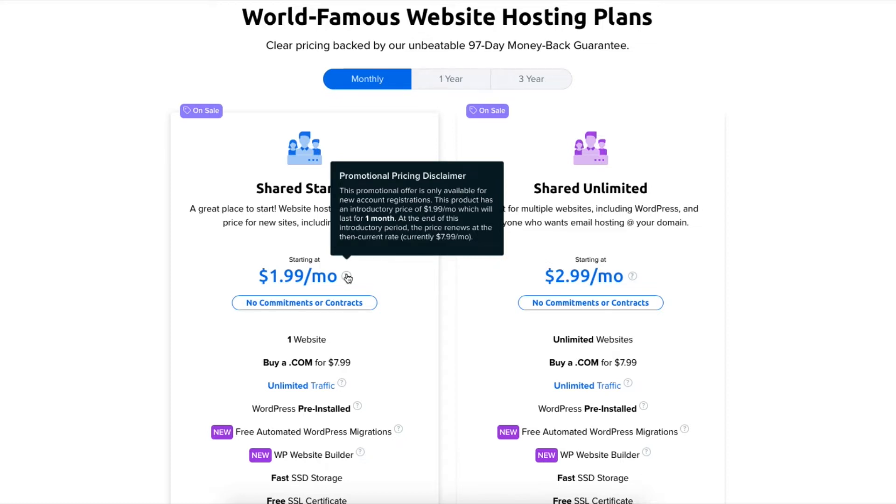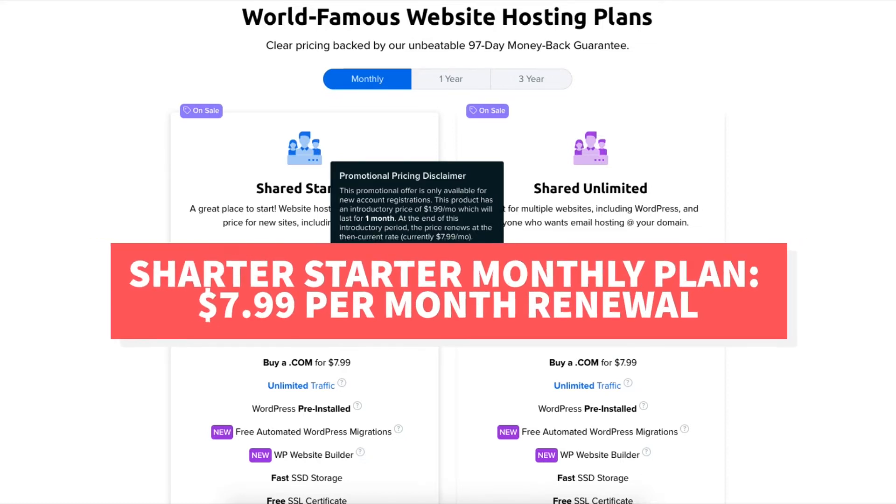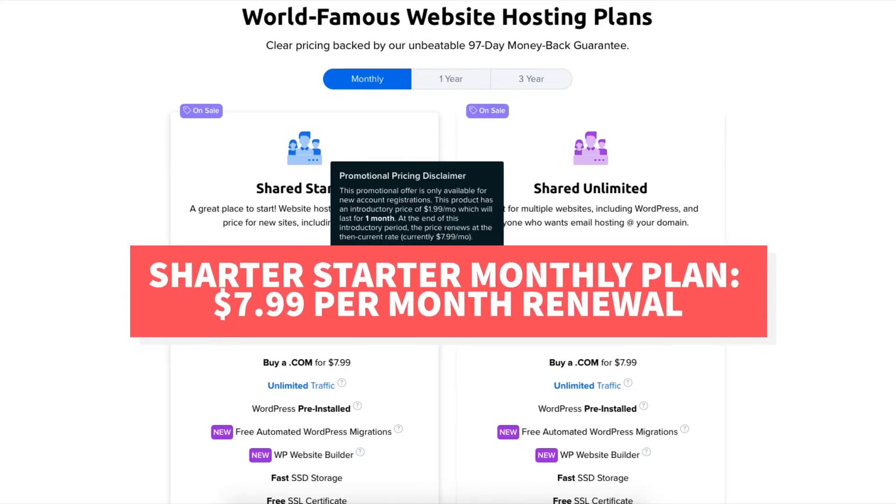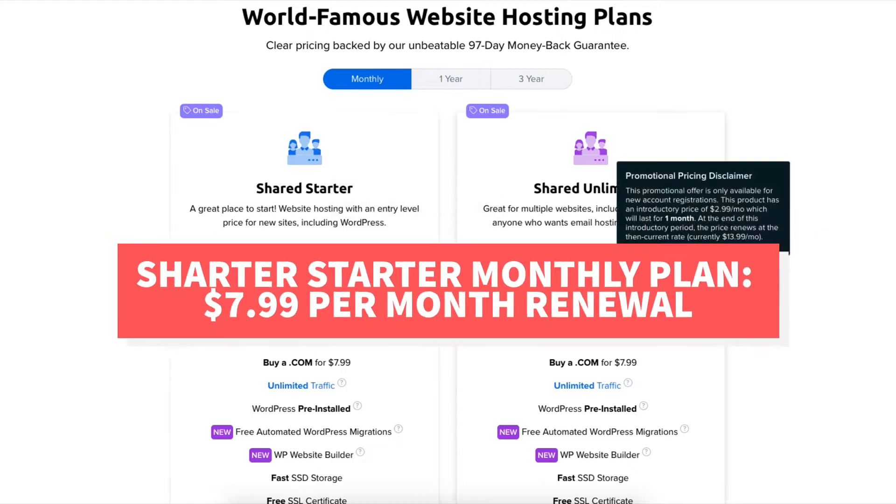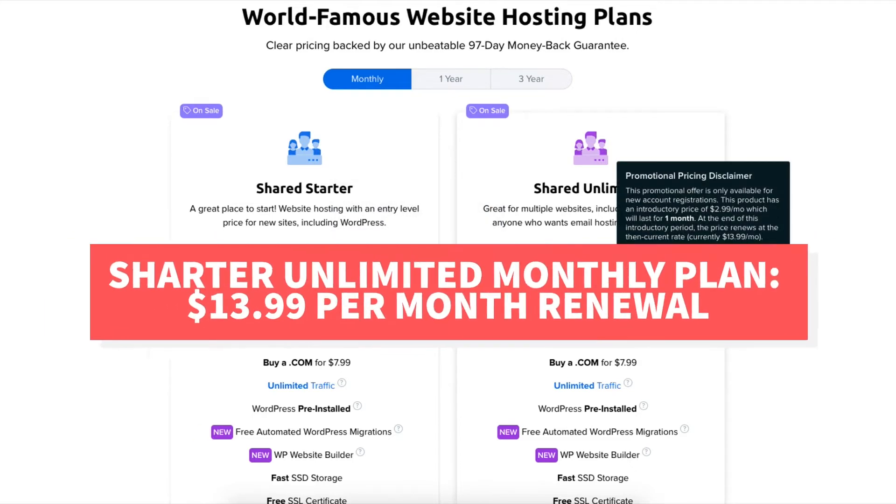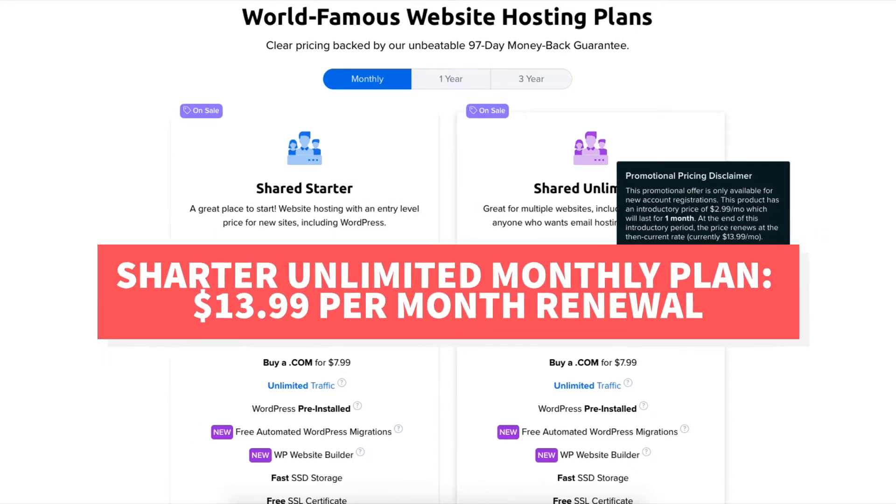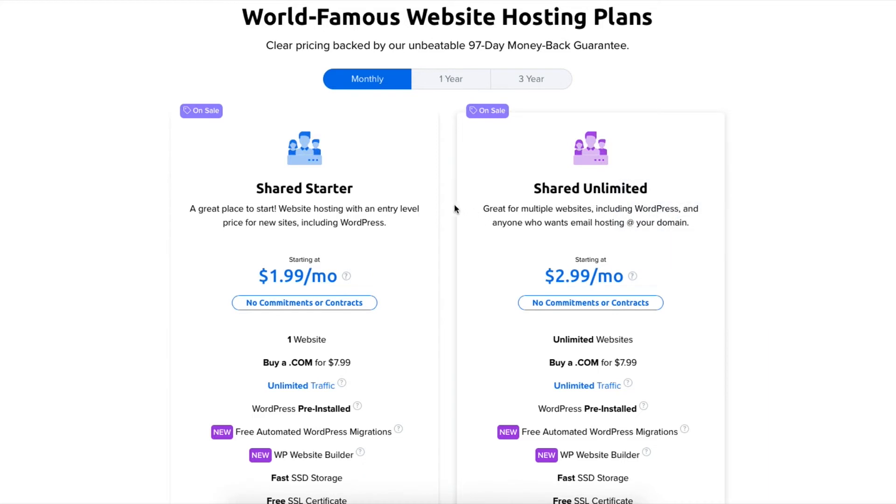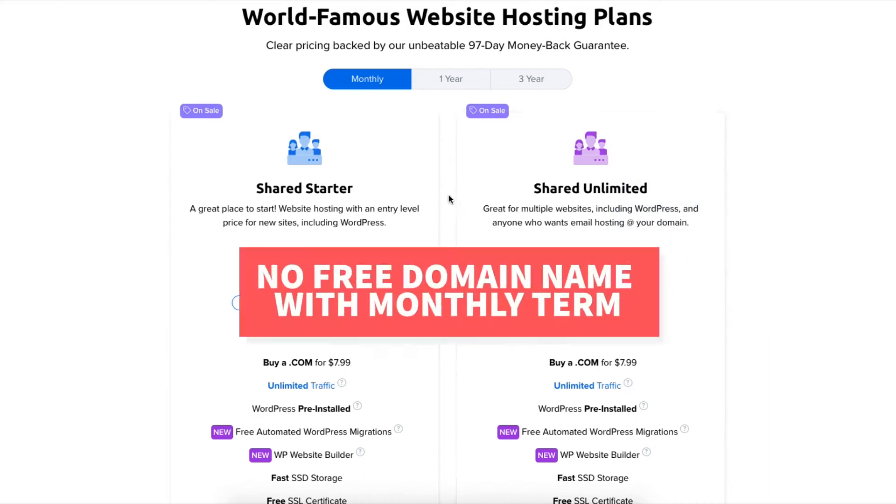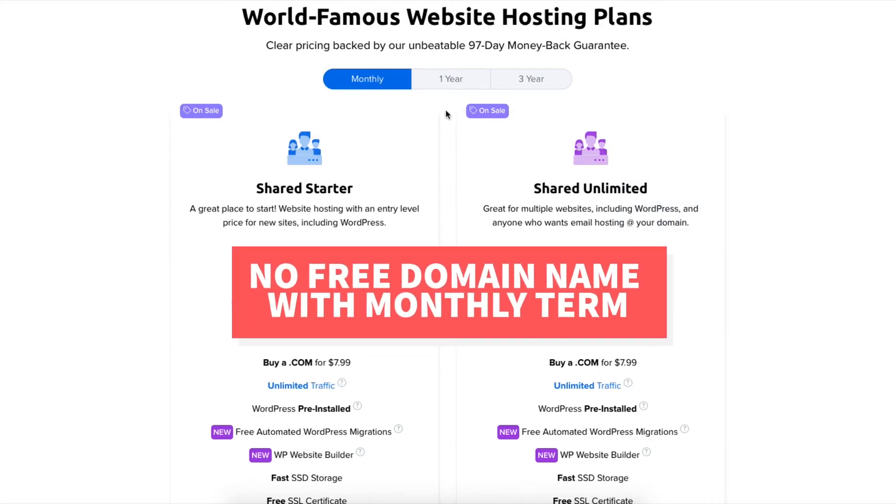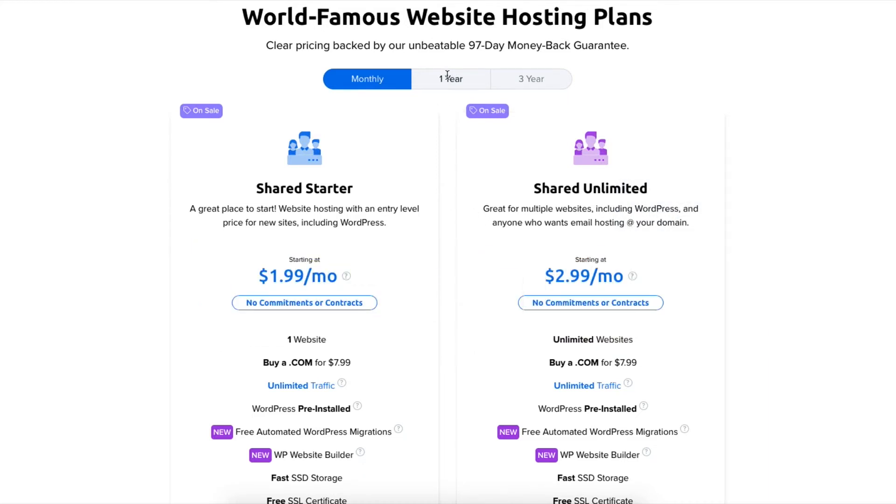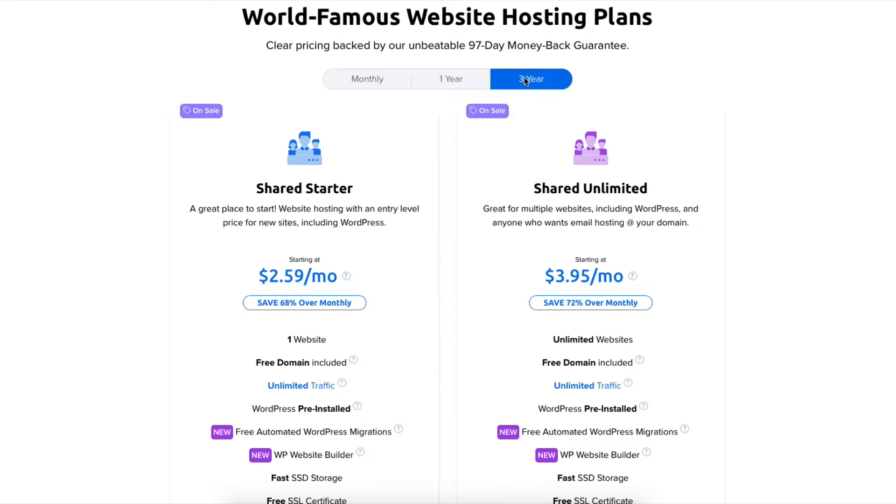The next month it'll renew at the full price of $7.99 for the shared starter plan and $13.99 for the shared unlimited plan. For the monthly term you won't get a free domain name. You'll save the most money by going with the one year or three year term plus you'll get a free domain name.